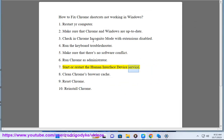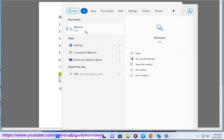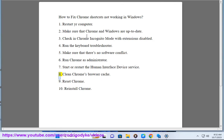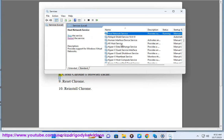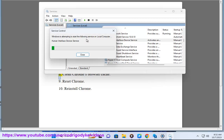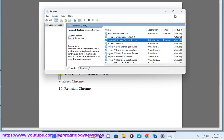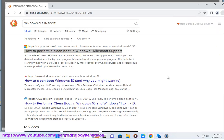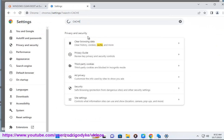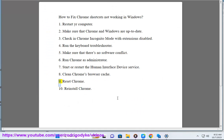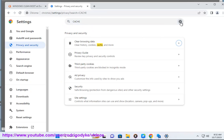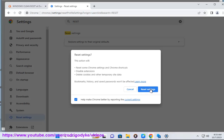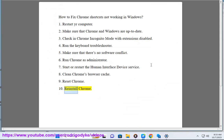7. Start or restart the human interface device service. 8. Reinstall Chrome.